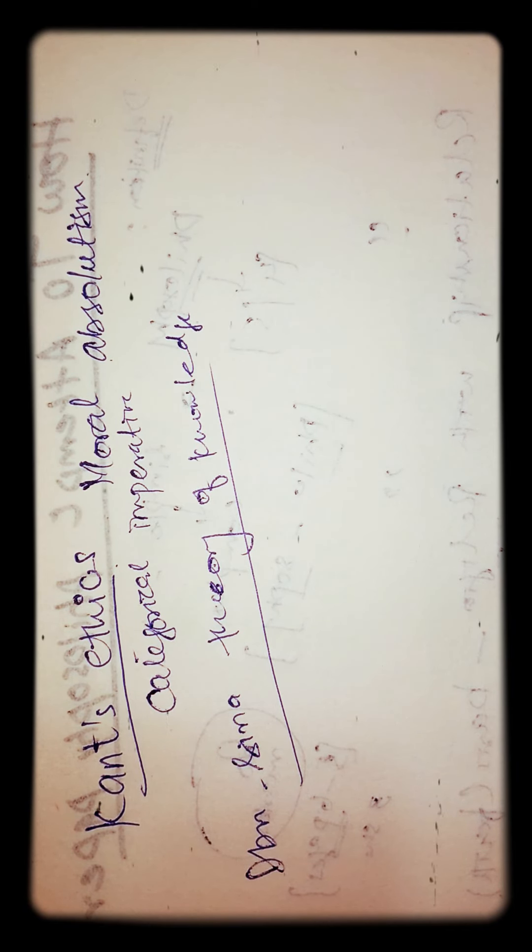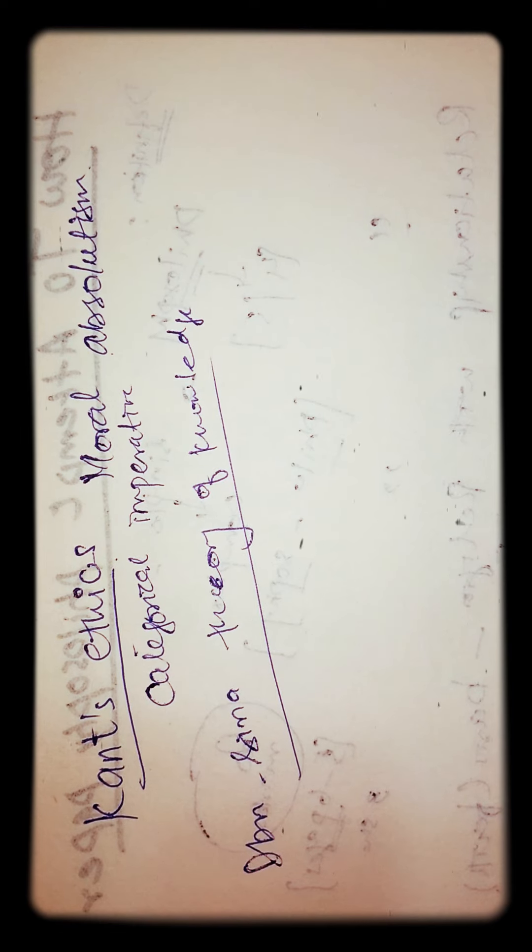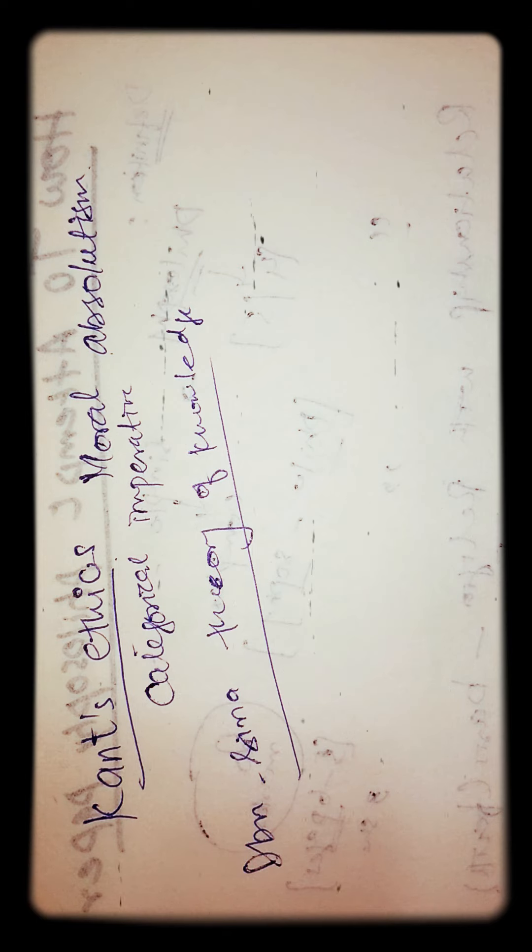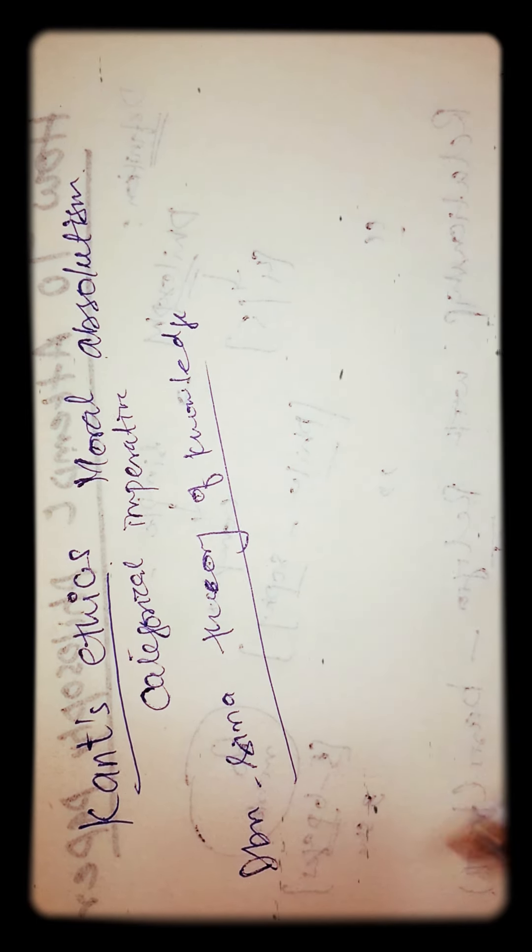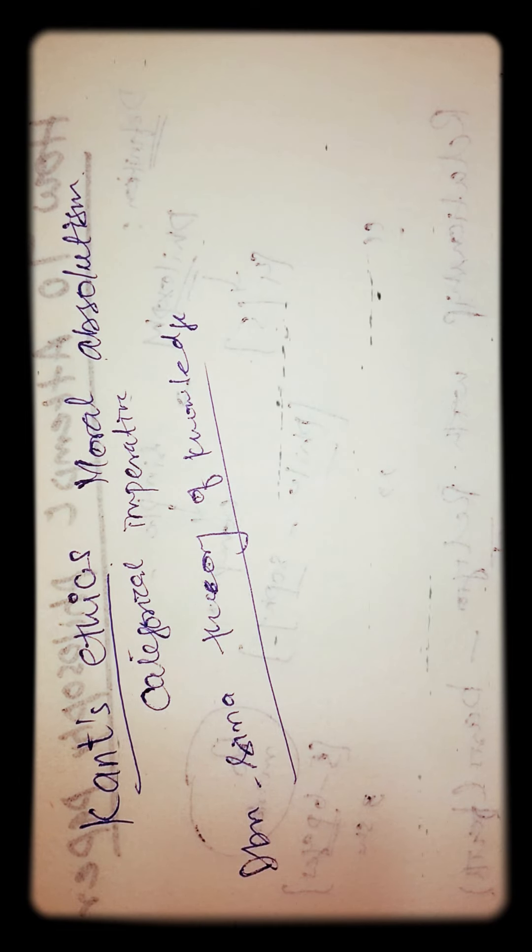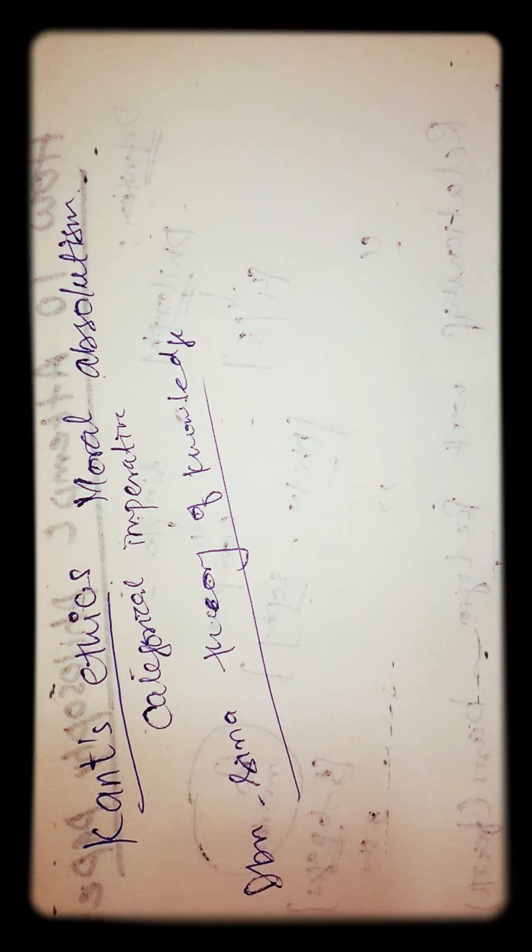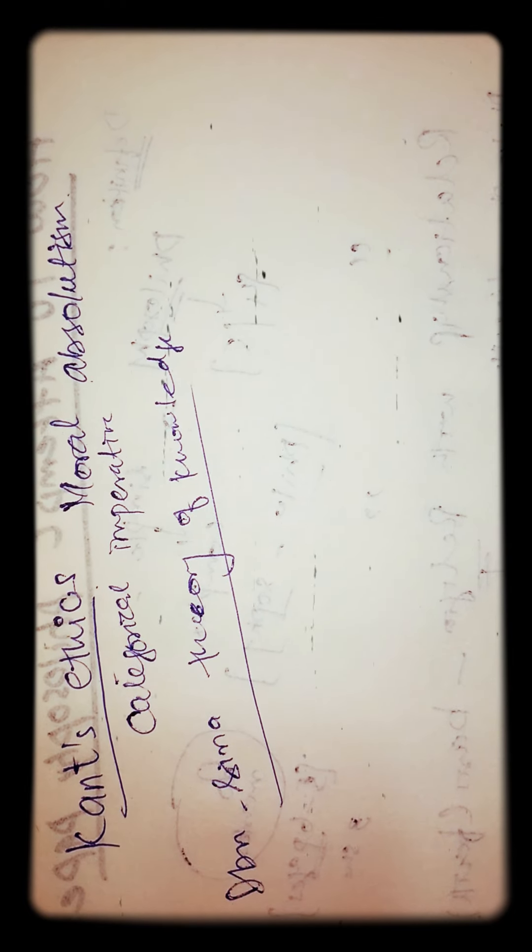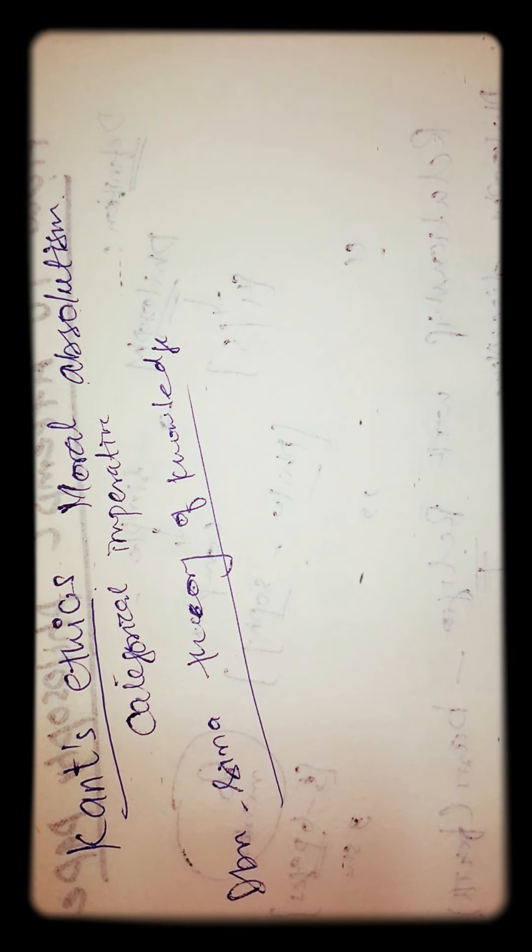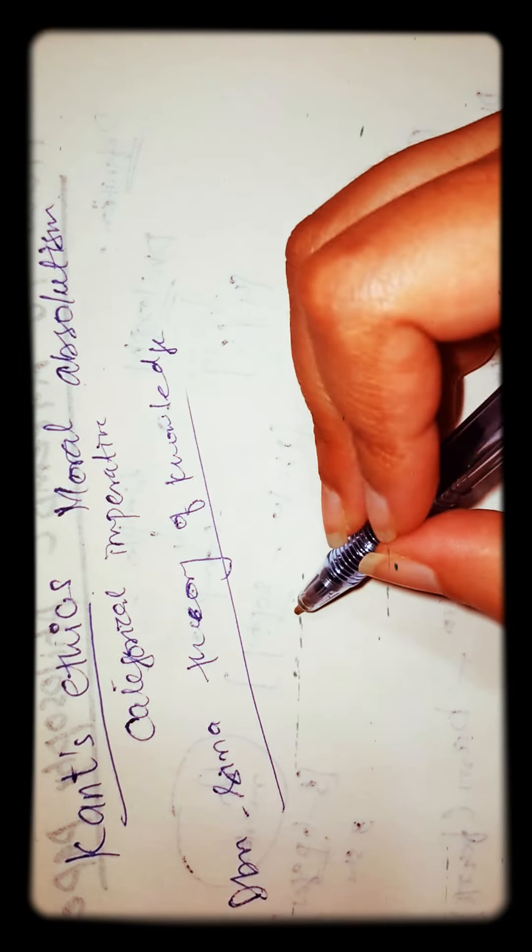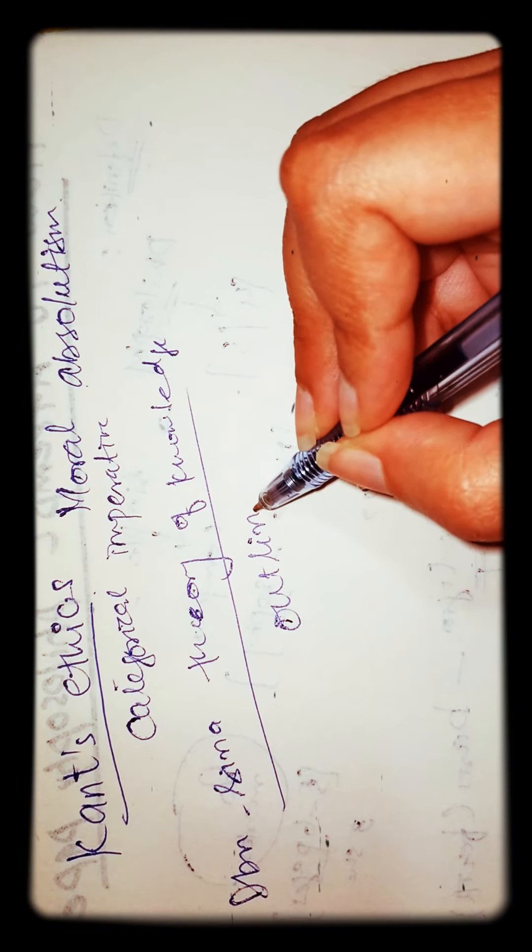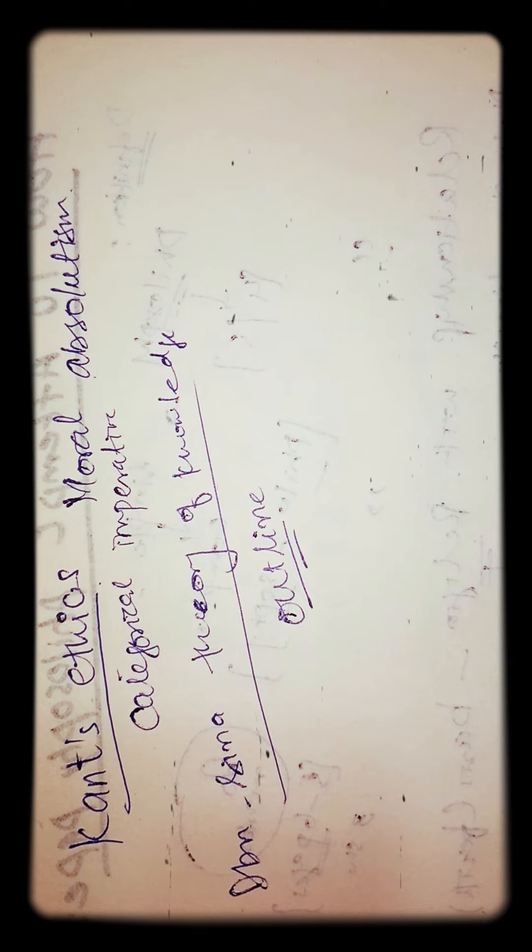So when you are given a topic or question, you have to write an essay. Here we have a question given: Write an essay on Ibn Sina's theory of knowledge. So how to attempt that essay kind of question? What you need to do is you have to make an outline beforehand. You will make an outline.